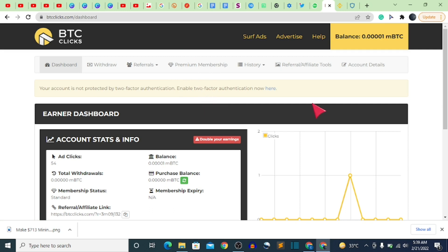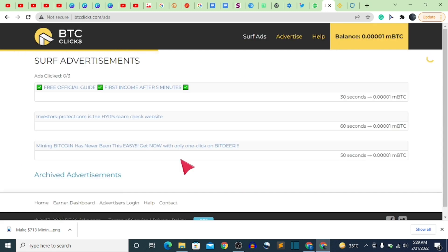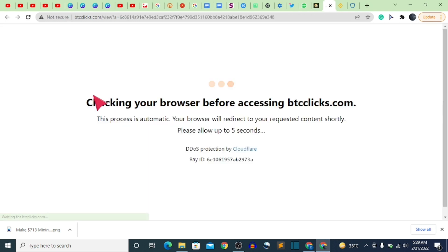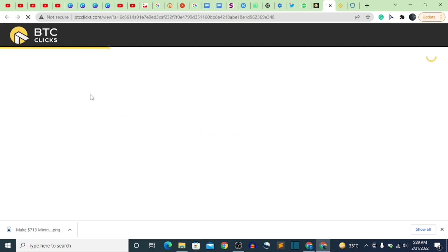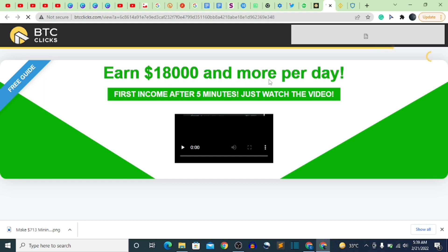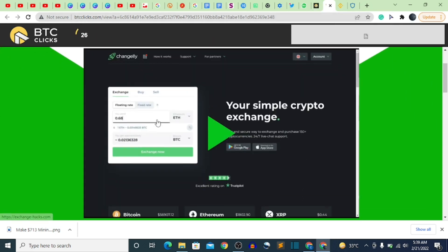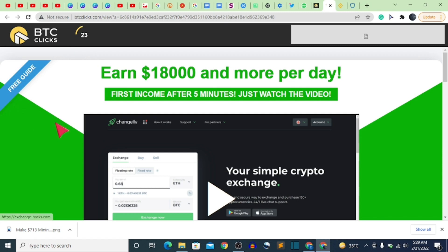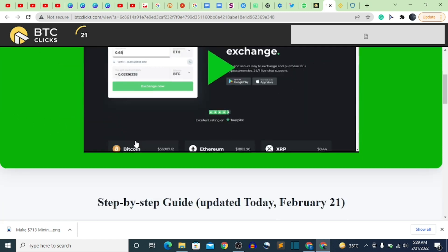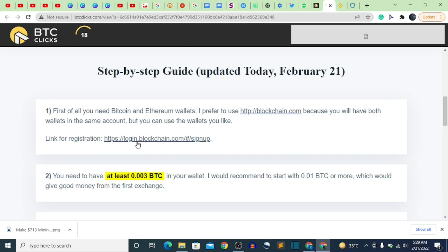Click on 'Surf Ads.' It's very simple — just click on any of the ads listed here, then stay on the page for 30 seconds. Let it load and wait for the countdown. Do not leave the page because if you do, it will stop counting until you come back.